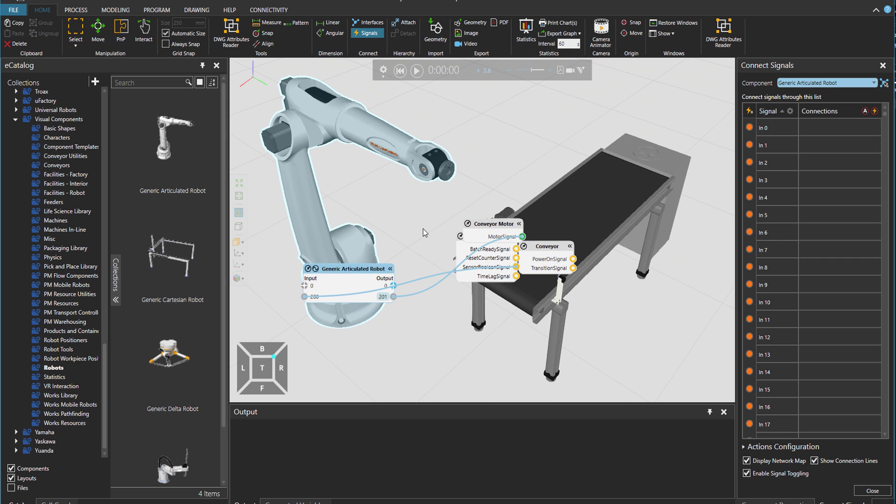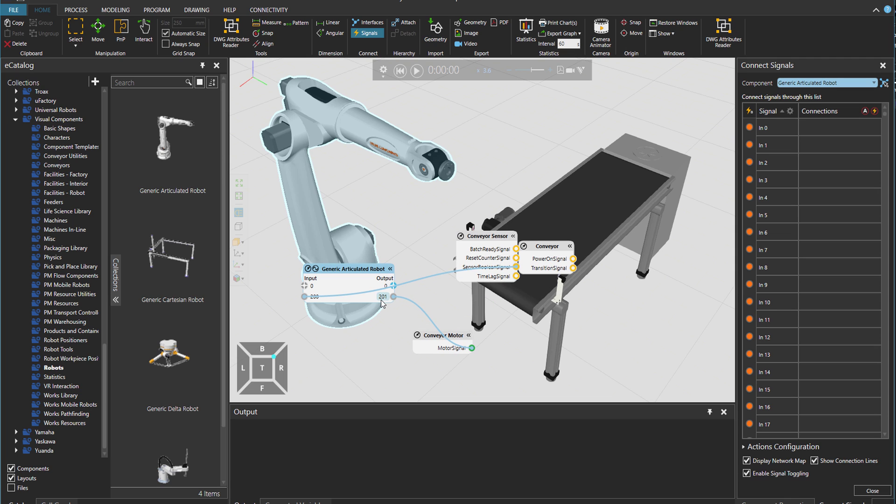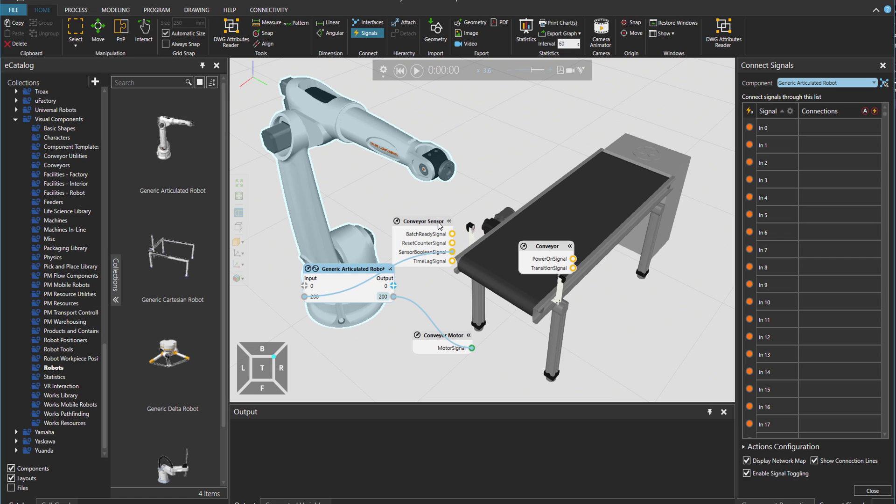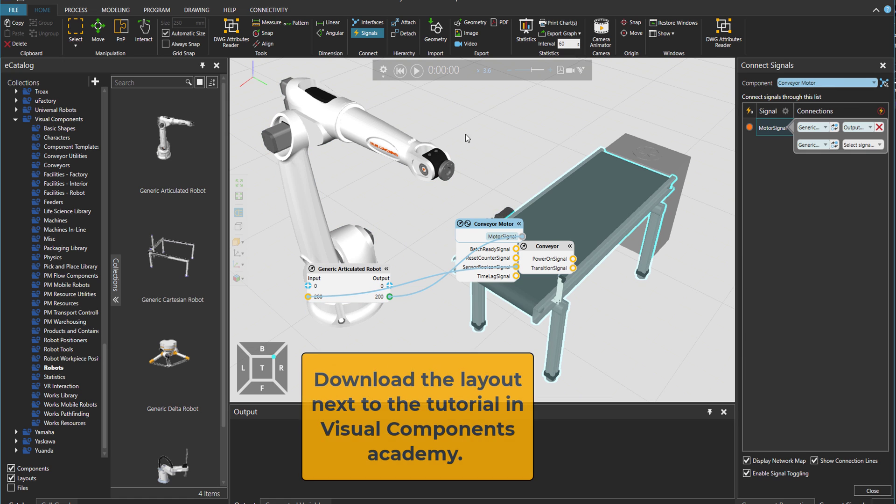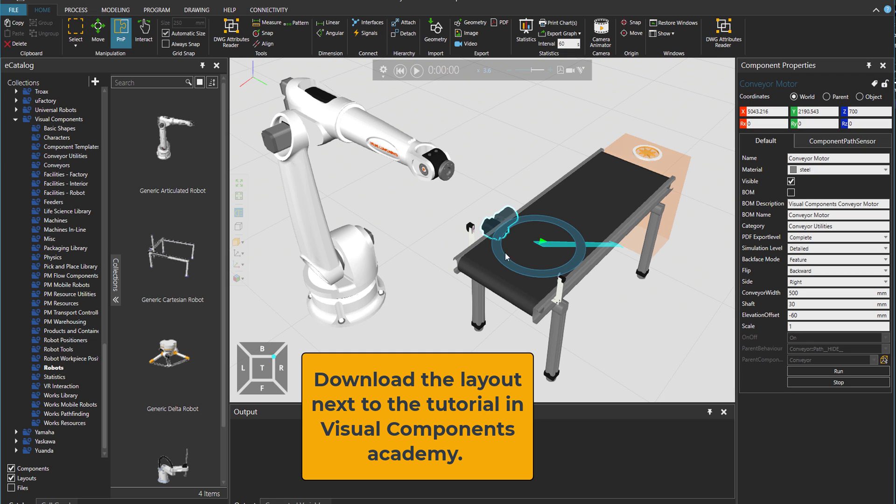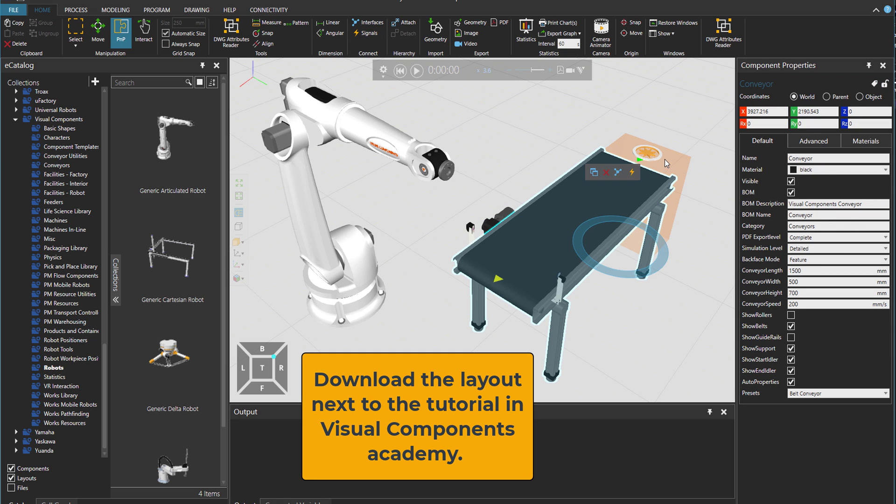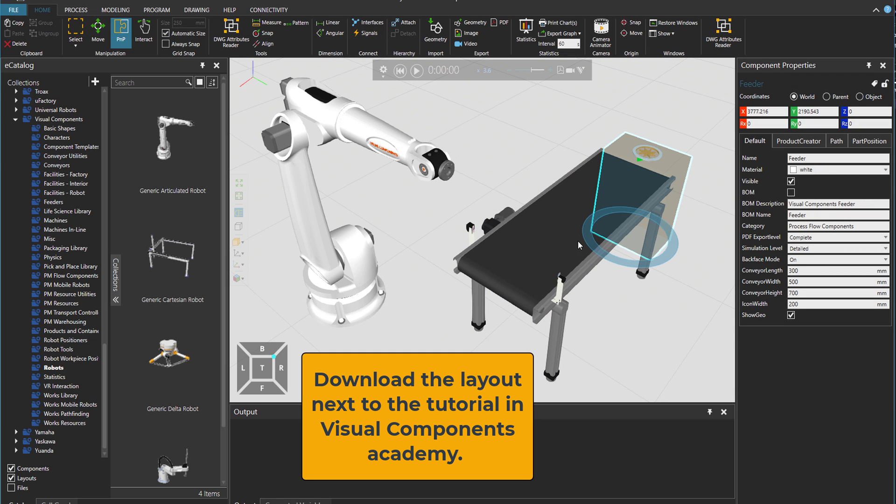I'm going to use this layout. And the idea is that we will have a motor. Maybe I just turn off the signals. And a conveyor. And this feeder produces the cylinders for us.